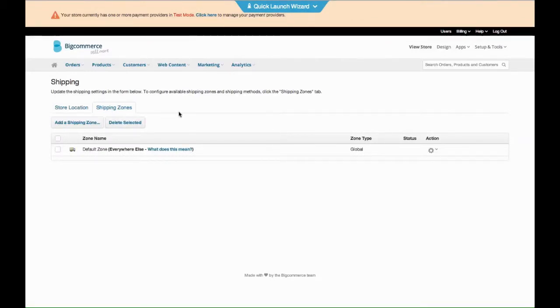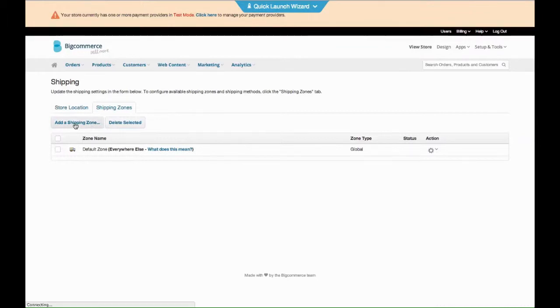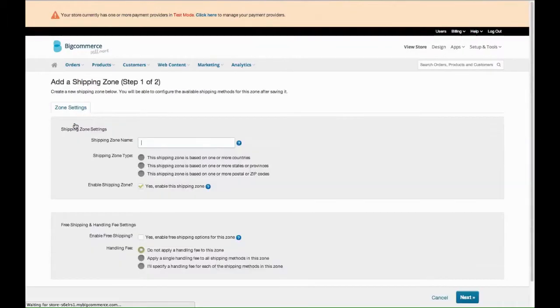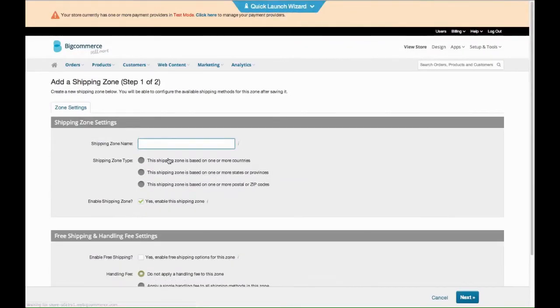You can either set it up for a list of postcodes or per state. So if you just want to ship to certain states, you can add a shipping zone for each state. This is probably the easiest.